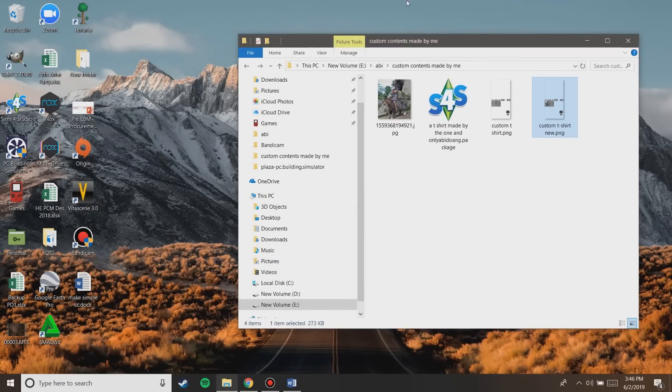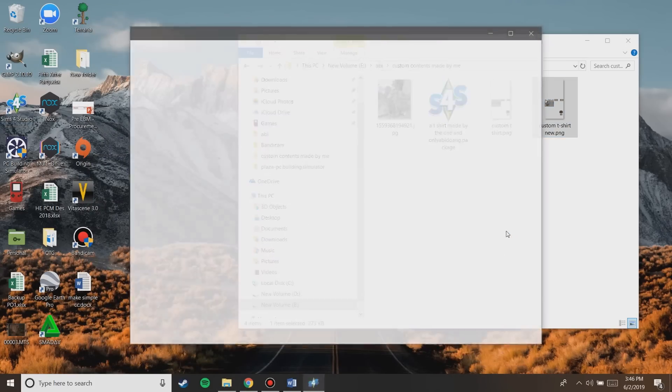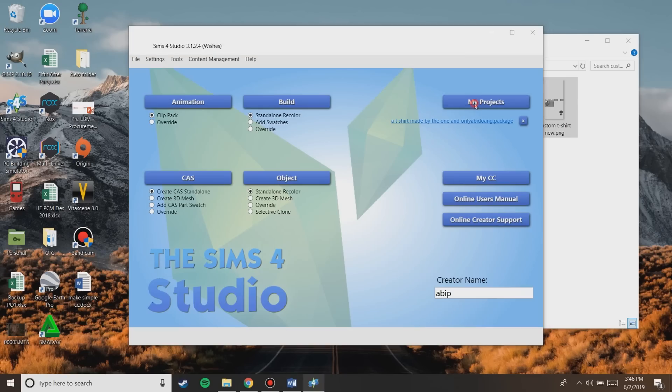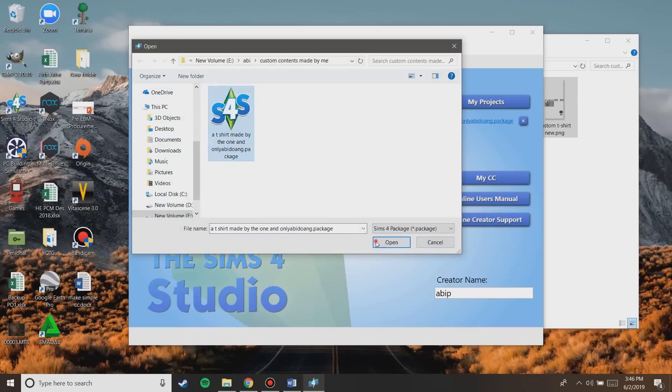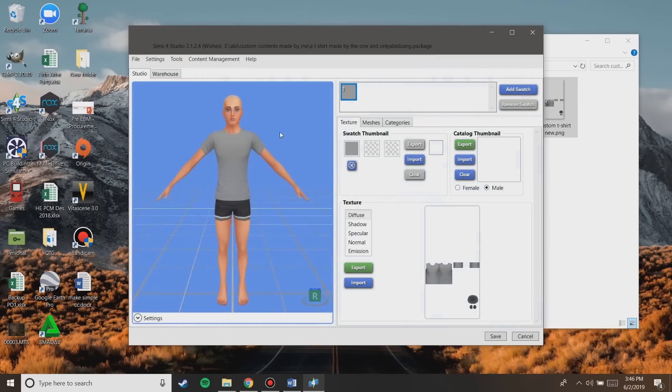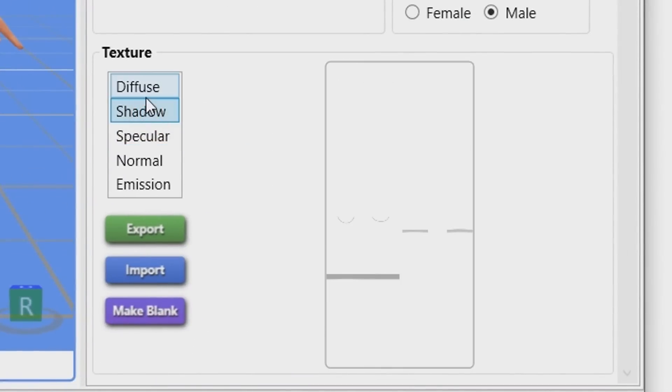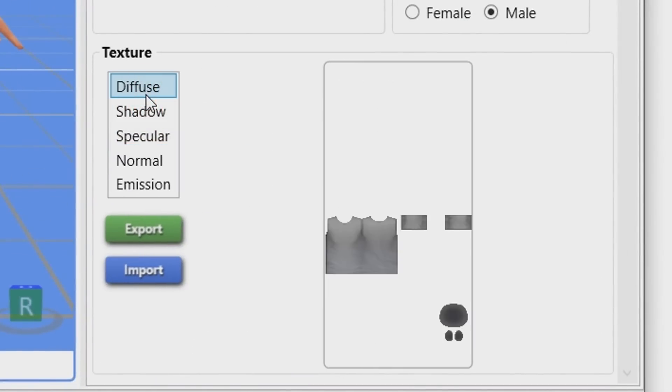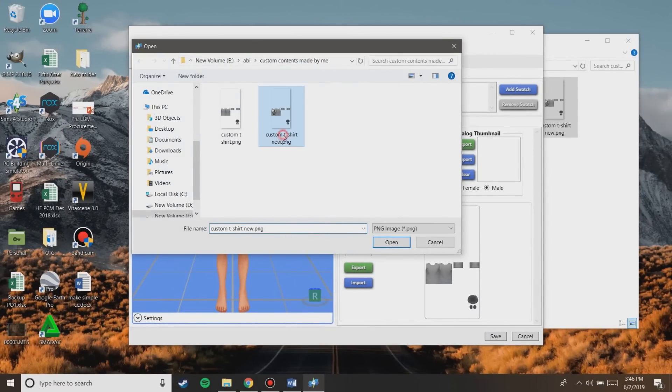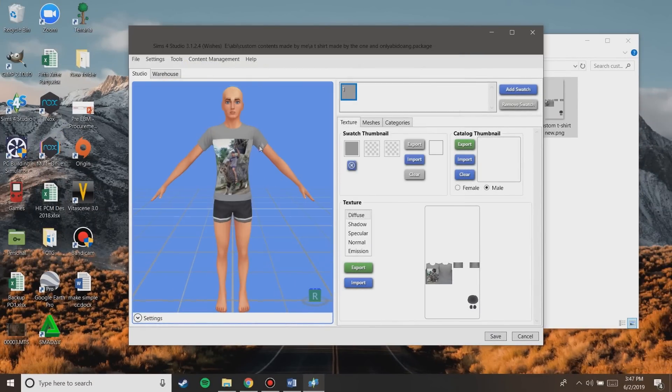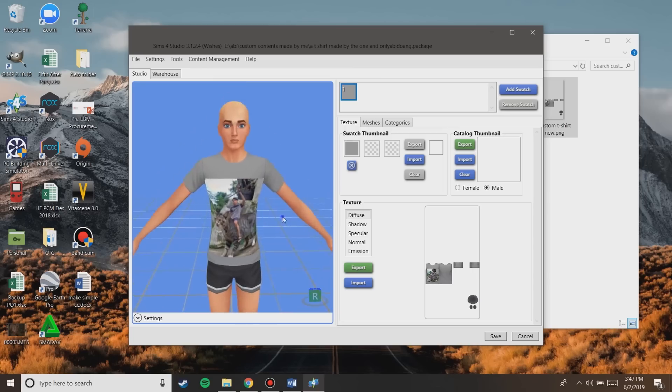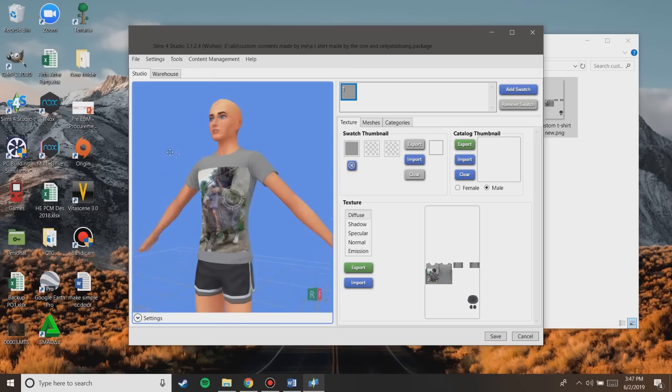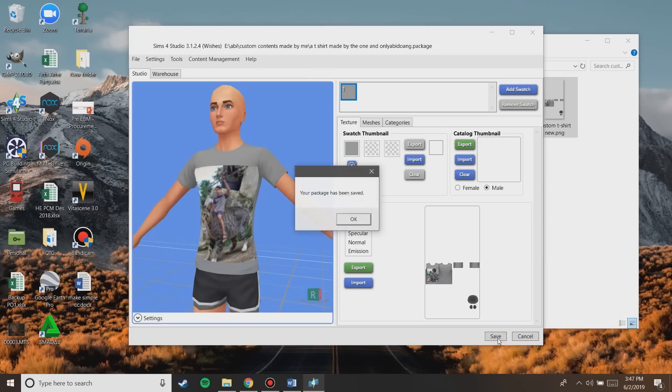Now open Sims 4 Studio again. If you accidentally close your project, you can open it on the my projects button here and choose your project before. To use the new texture that we made earlier, choose the diffuse texture and then click on import. Choose the new texture you edited earlier and then open it. Now you can see that the sim model is wearing the newly edited t-shirt. If you don't want to edit it again and are satisfied with the final result, save the package file.